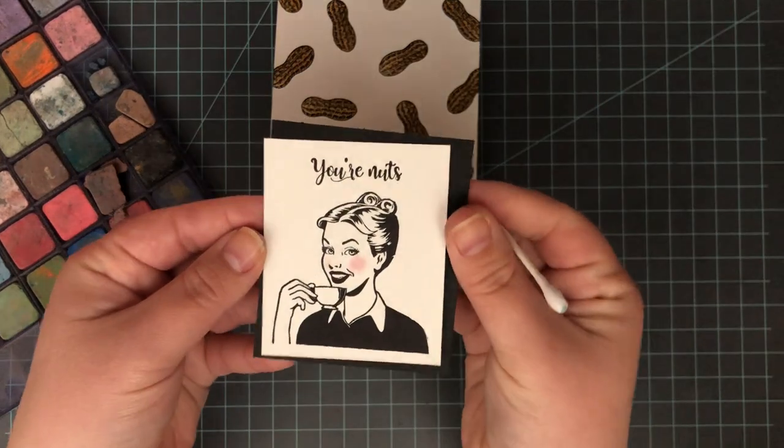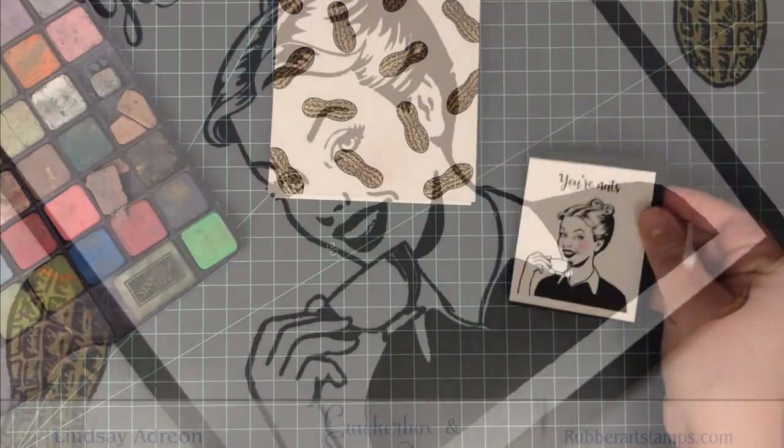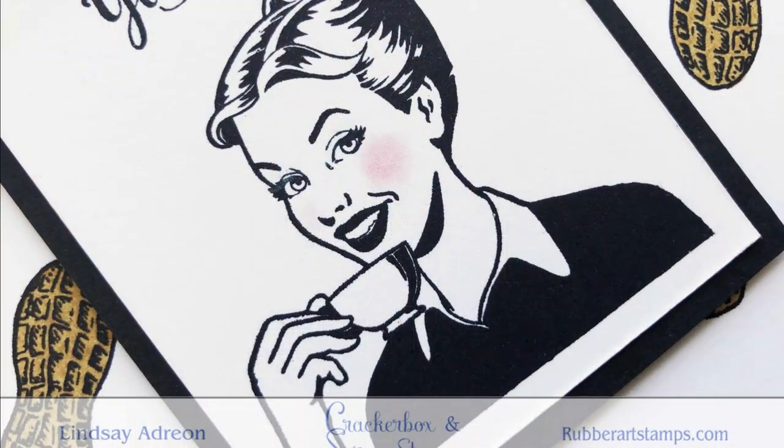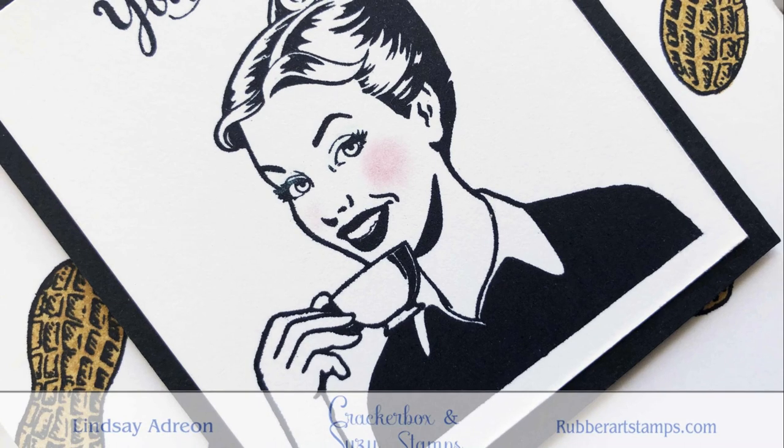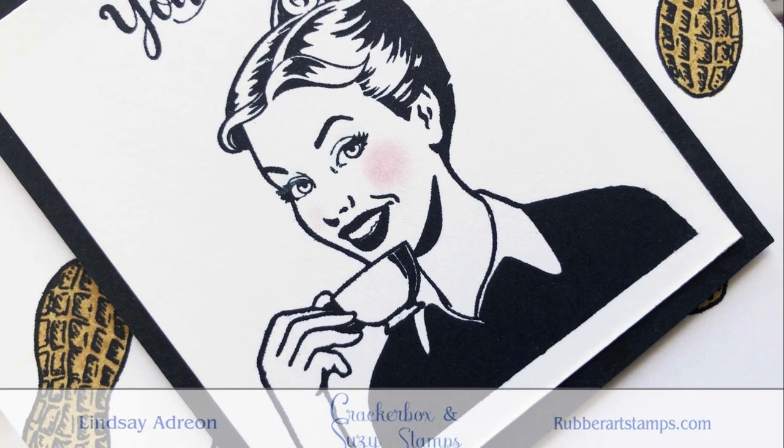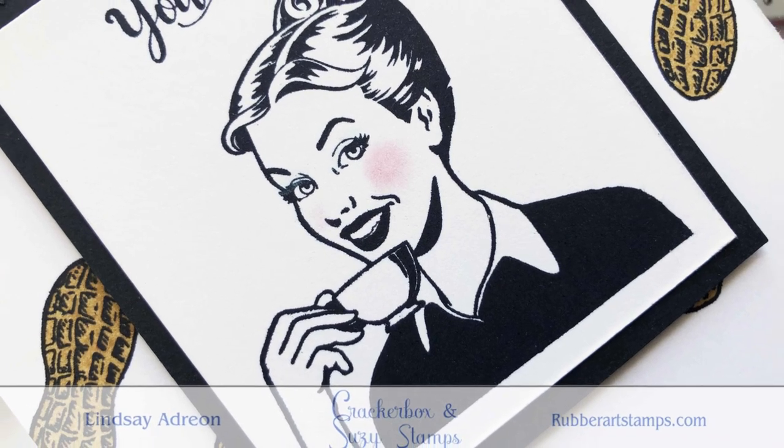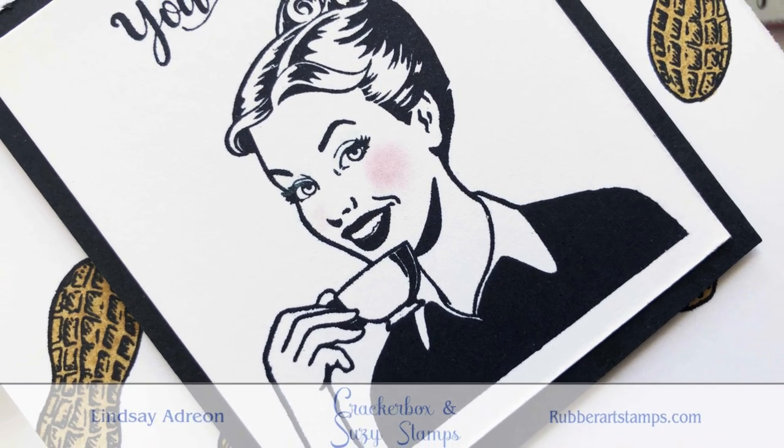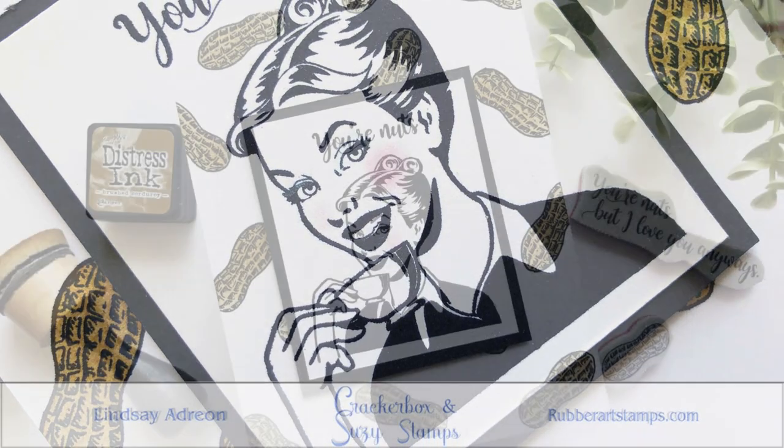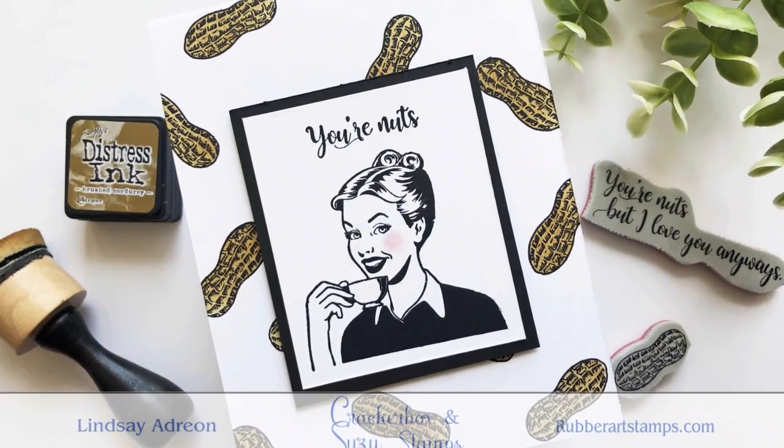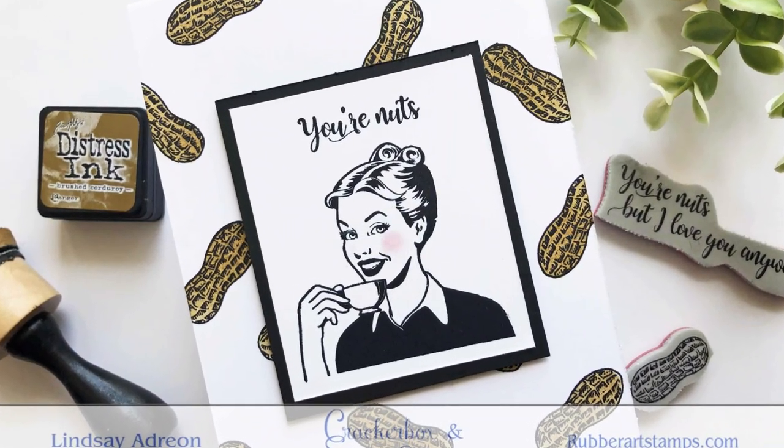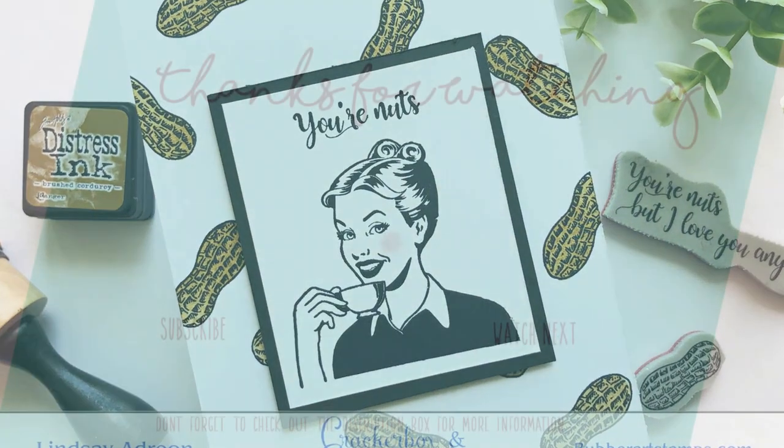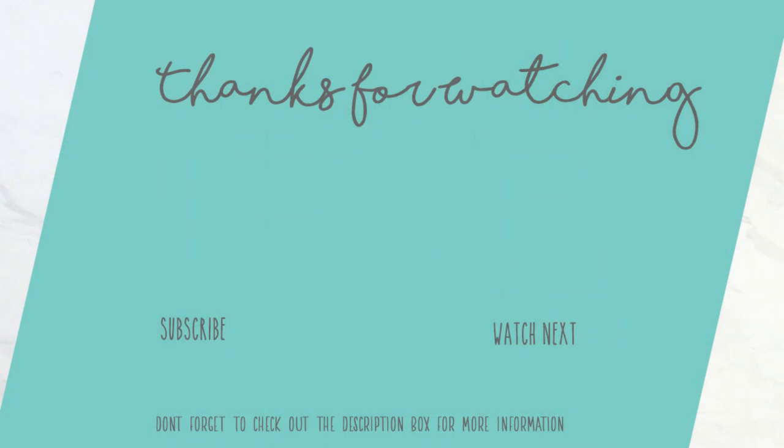Now to finish this card off, I matted that image with a black cardstock mat and then mounted that onto the card base with foam adhesive to finish this off. I hope you guys enjoyed a look at some quick coloring as well as the new release from Cracker Box and Suzy Stamps. I'm going to leave the links to those down below if you want to shop for those. That's going to do it for me today. Thanks so much for watching and happy crafting.